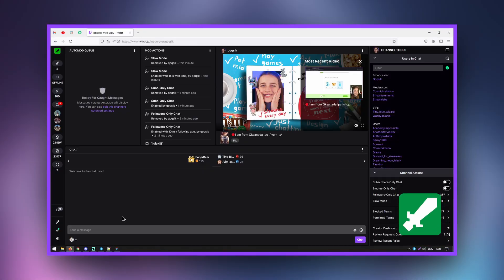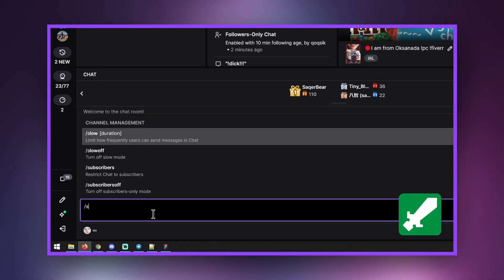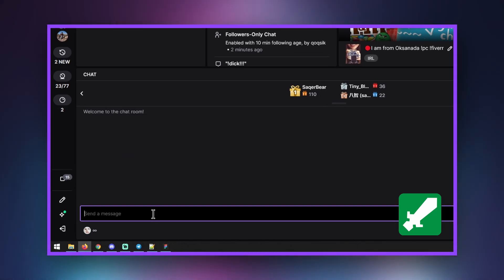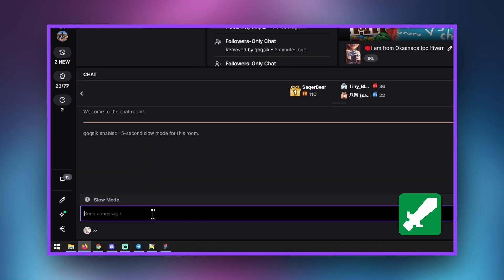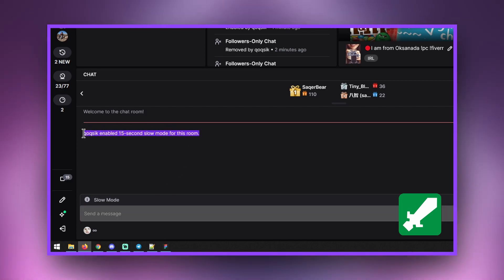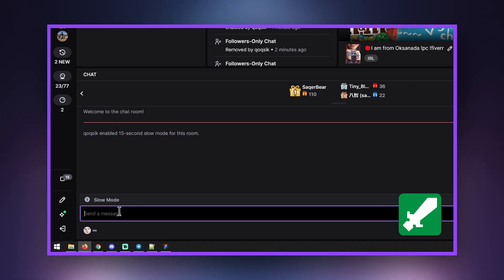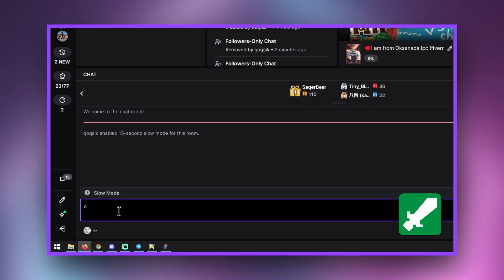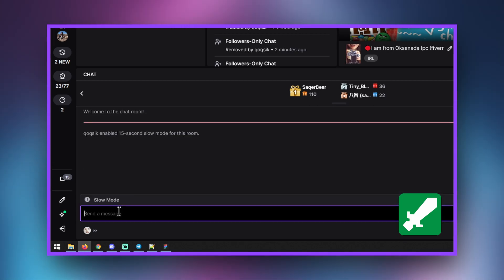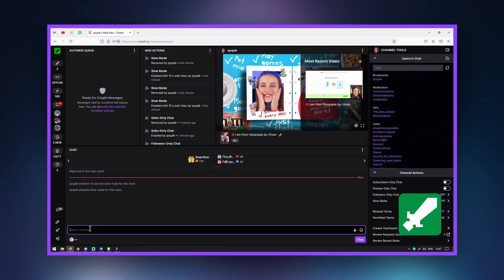If you and the broadcaster are overwhelmed and can't keep up with messages, you can activate a setting that limits how often a viewer can send a message. The time is allotted in seconds. If you use this command, stay between 15 and 30 seconds to avoid your viewers becoming overly frustrated.